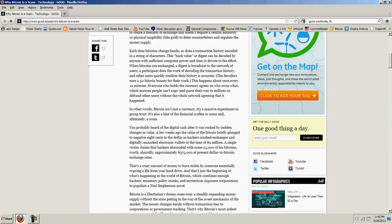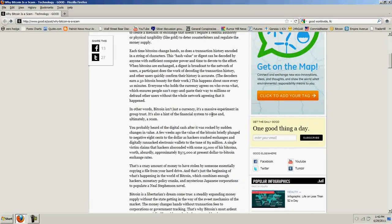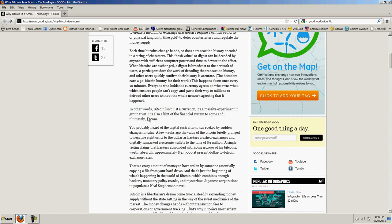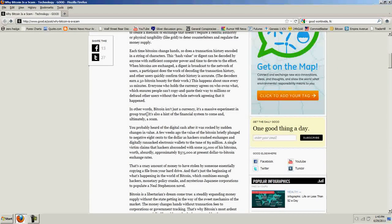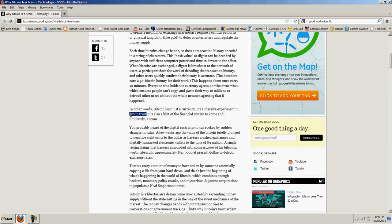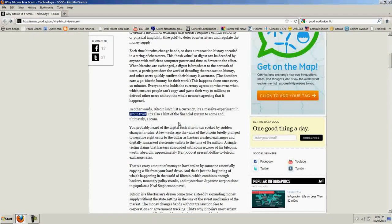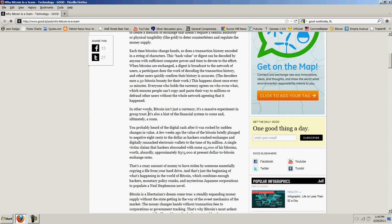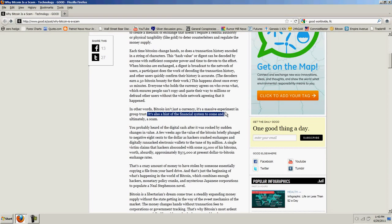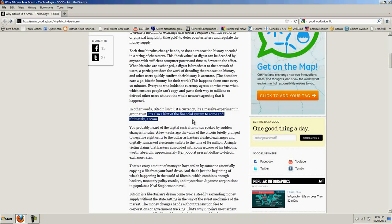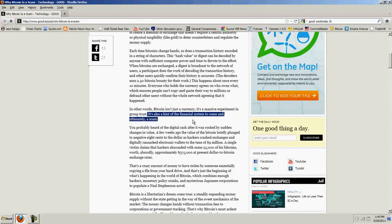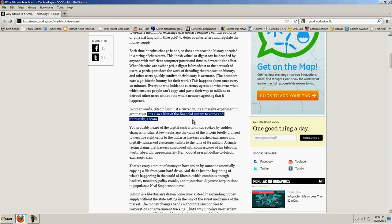Now, he says Bitcoin isn't just a currency. It's a massive experiment in group trust. But it's also a hint of the financial system to come and ultimately a scam.